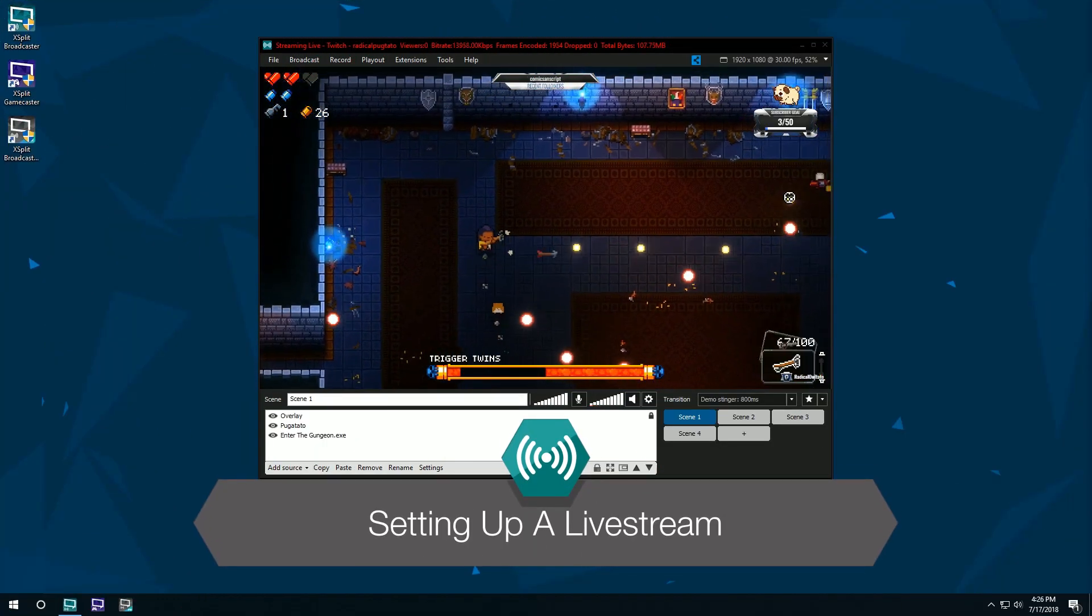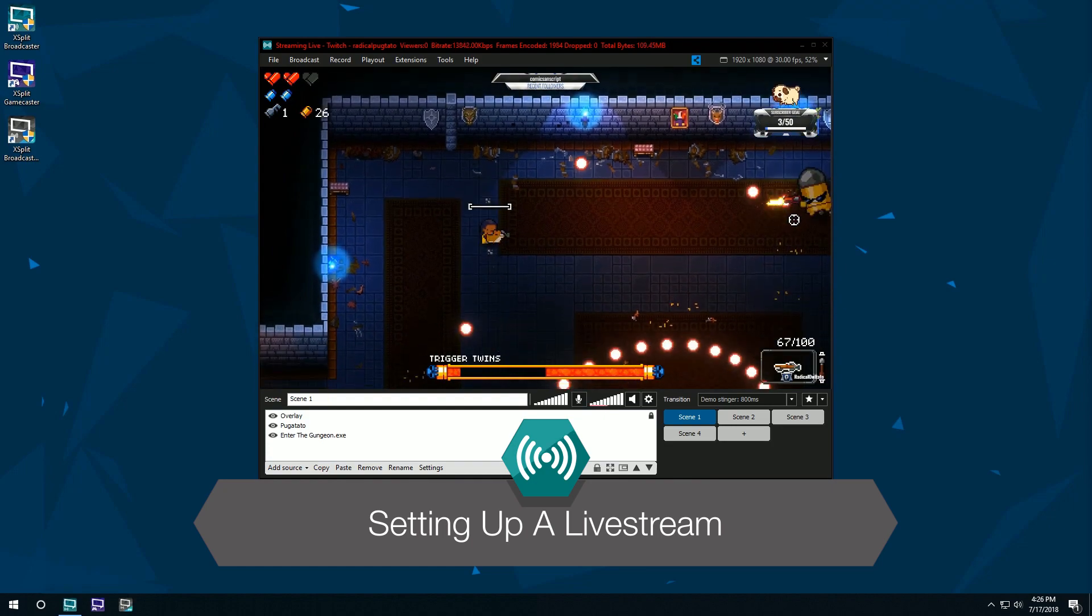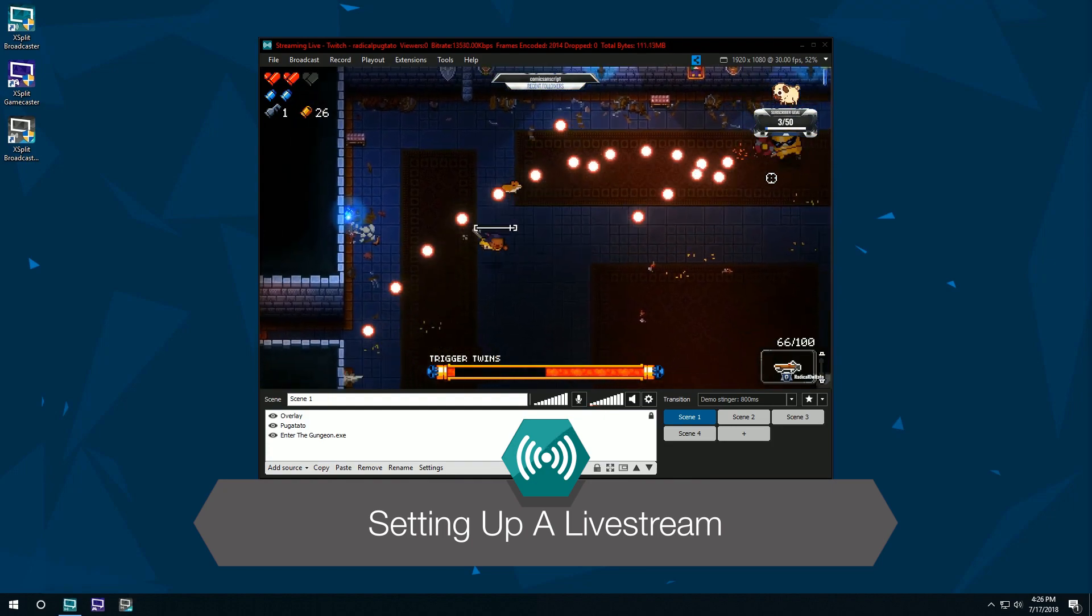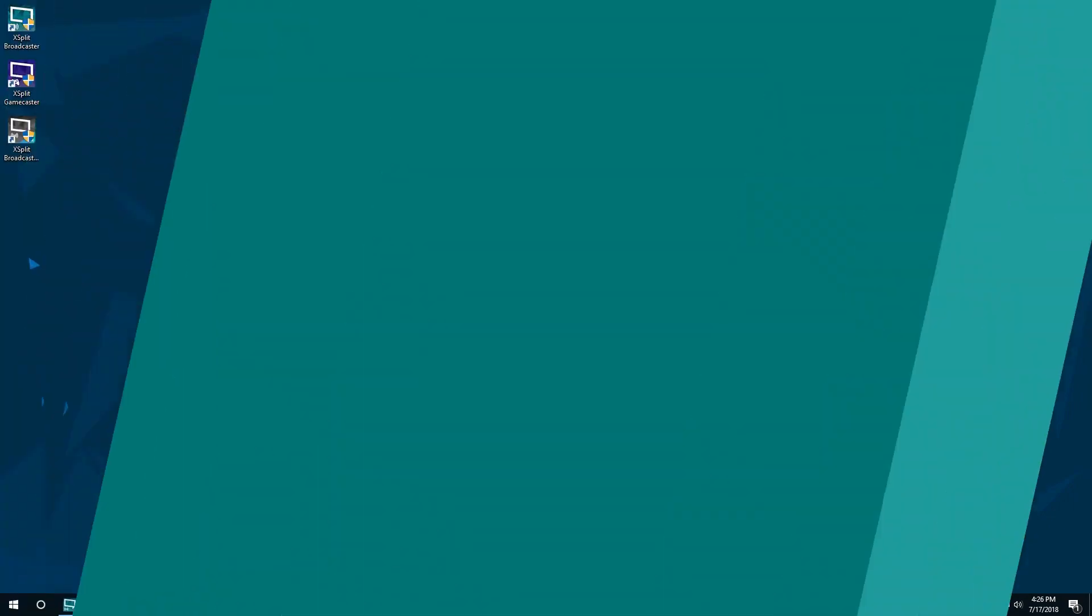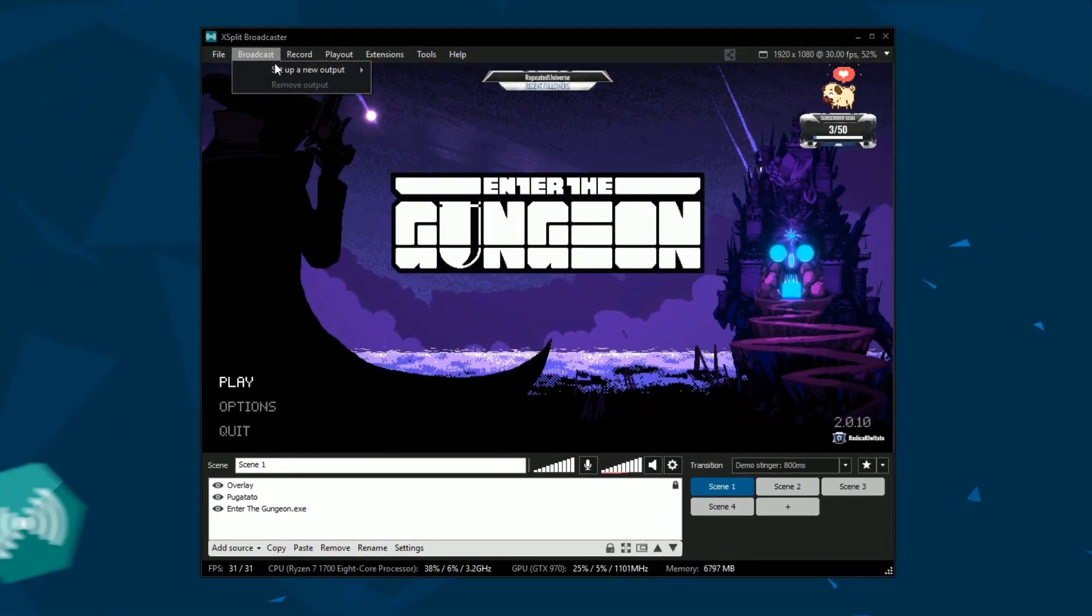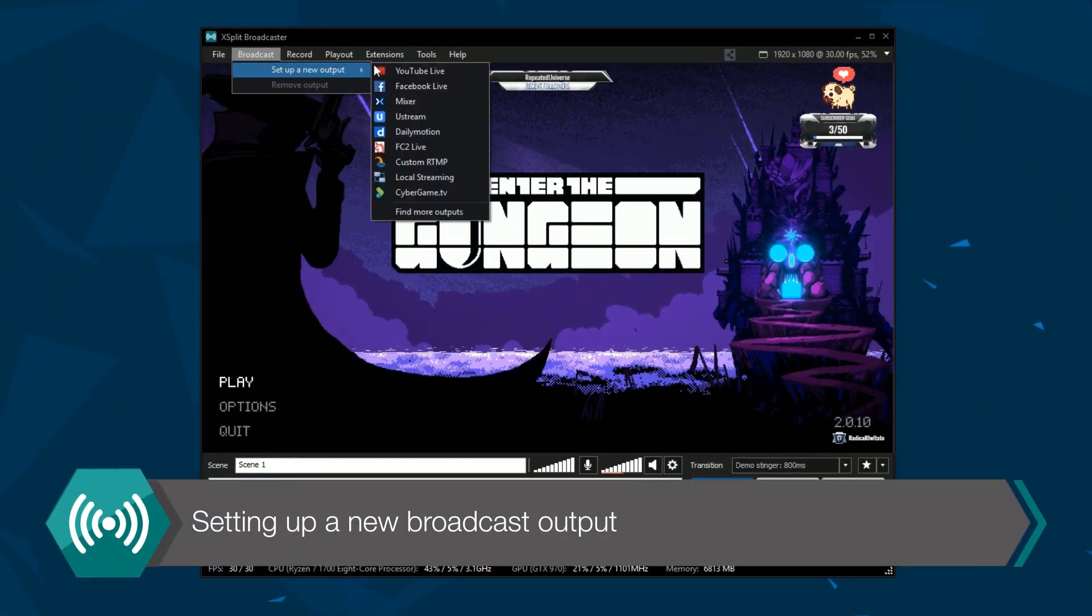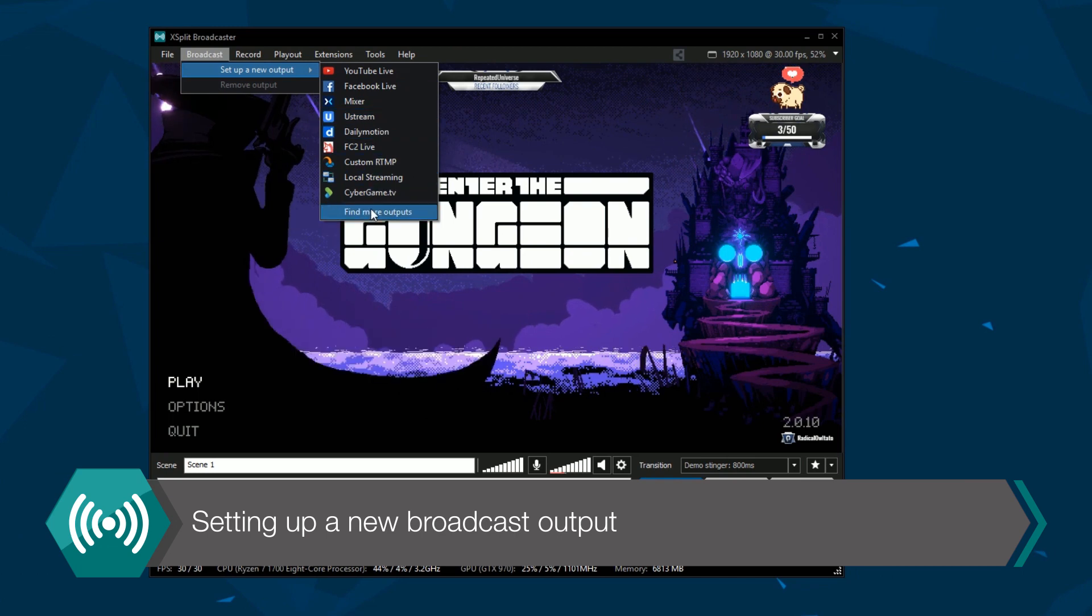Hello friends! Today we're going to show you how to set up a live stream. First go down to the broadcast menu and scroll down to set up a new output.